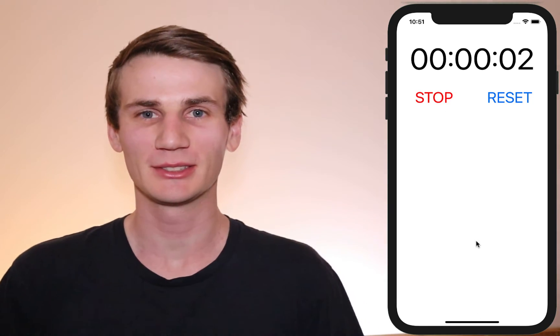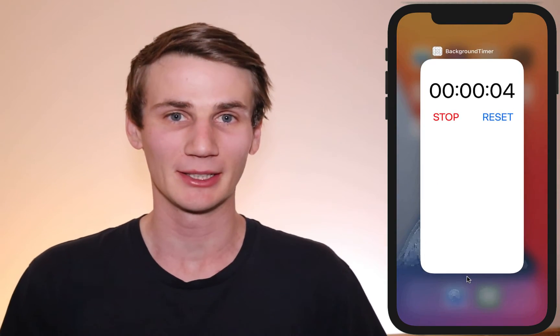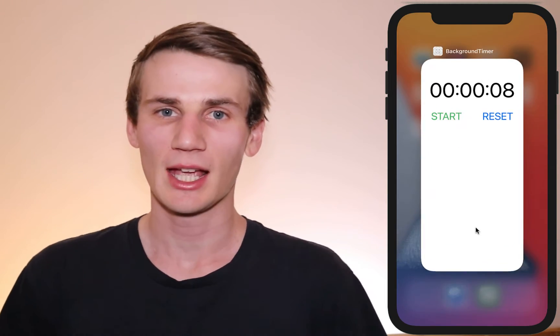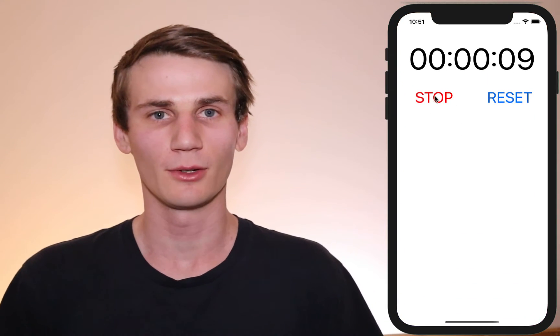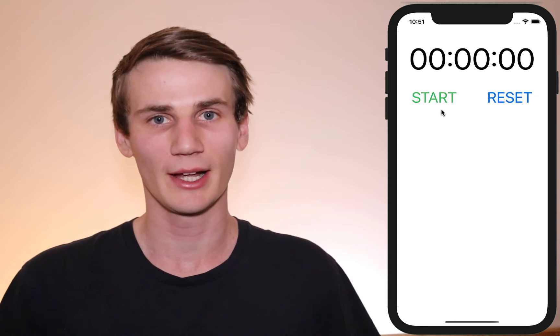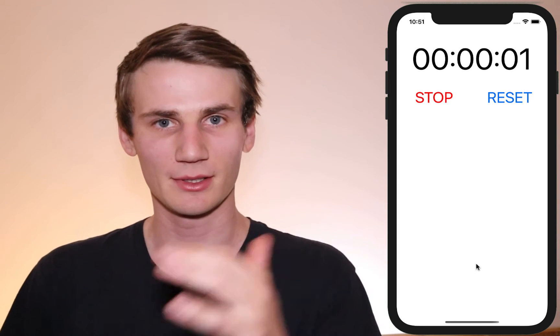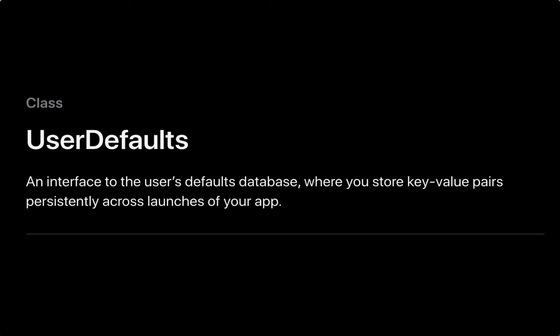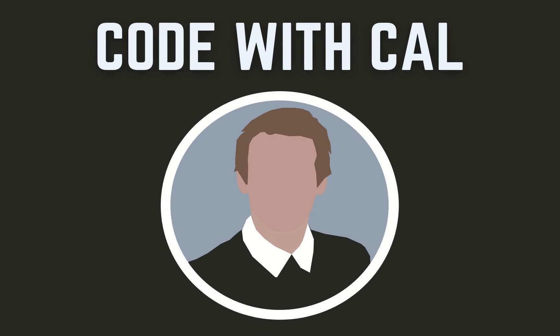Hello and welcome to this Swift and Xcode tutorial. My name is Cal and today we're going to be building a timer application that, when you close it off completely and reopen it, the timer continues to count. I made a video very similar to this a couple of months back and many of you have been asking how to make it so when the app is closed completely and reopened the time is remembered. We're going to use UserDefaults to achieve this — we'll save the start date and compare it with the current time. Stick around and let's get started.